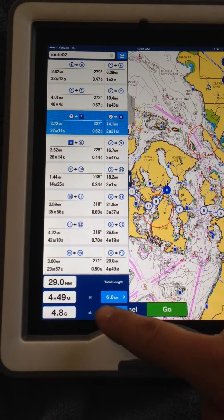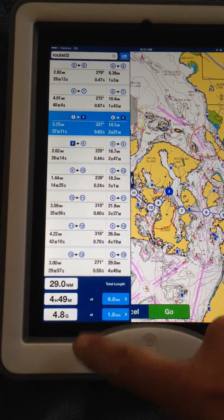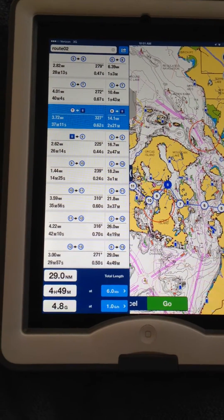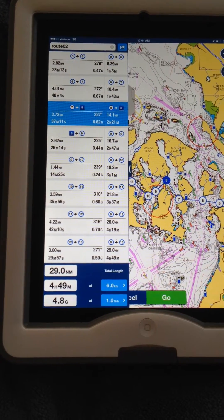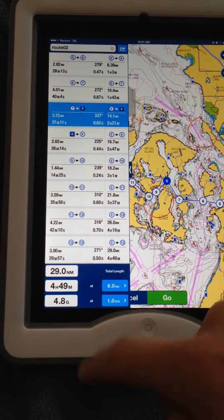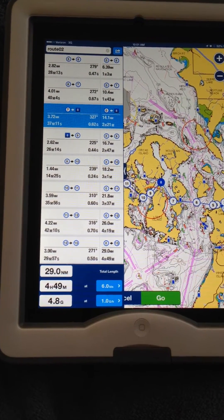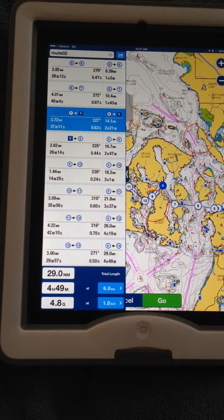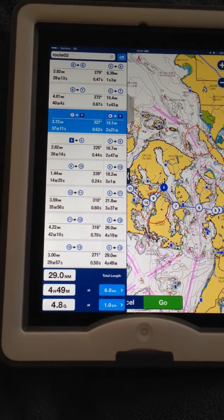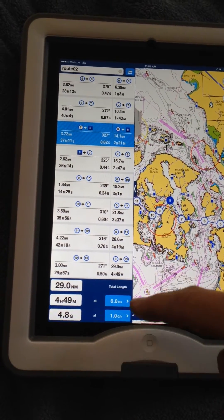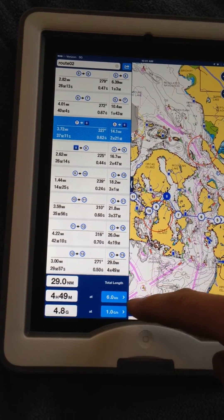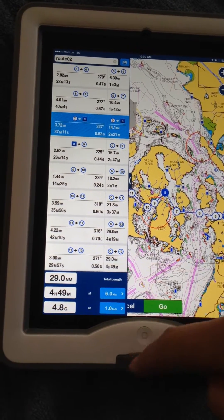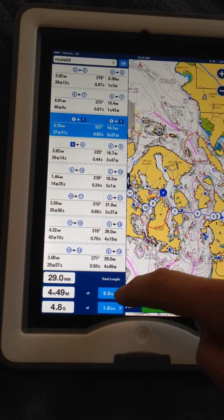When you get to the bottom, you'll see it is 29 nautical miles total. It will take me 4 hours and 49 minutes. It will take about 5 gallons of fuel. This is based at 6 knots cruising speed.